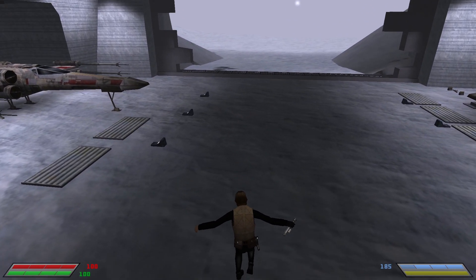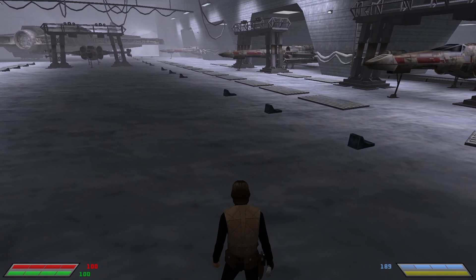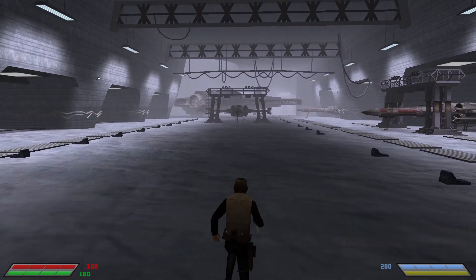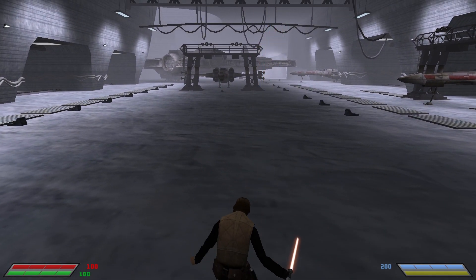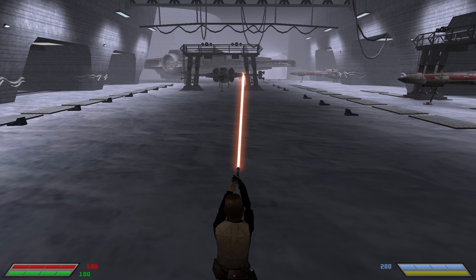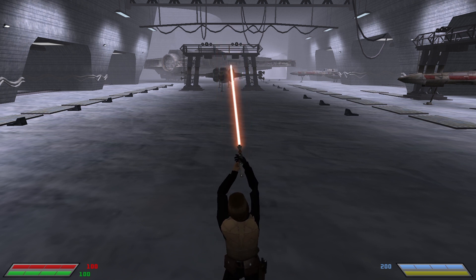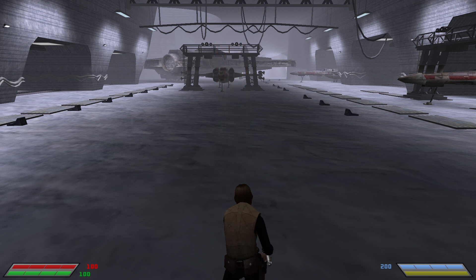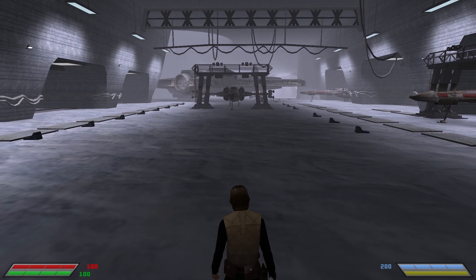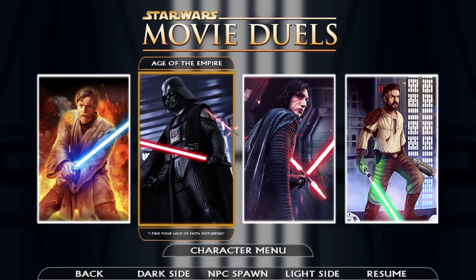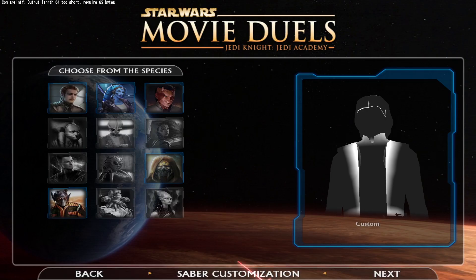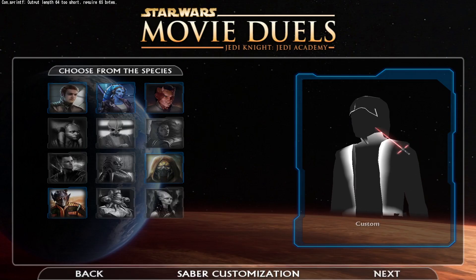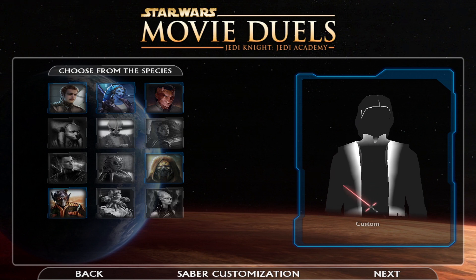Now I'm essentially just Luke with a different skin — same everything, same taunts and everything. And if you want to customize the lightsaber further, you can go to Character, then JKA.